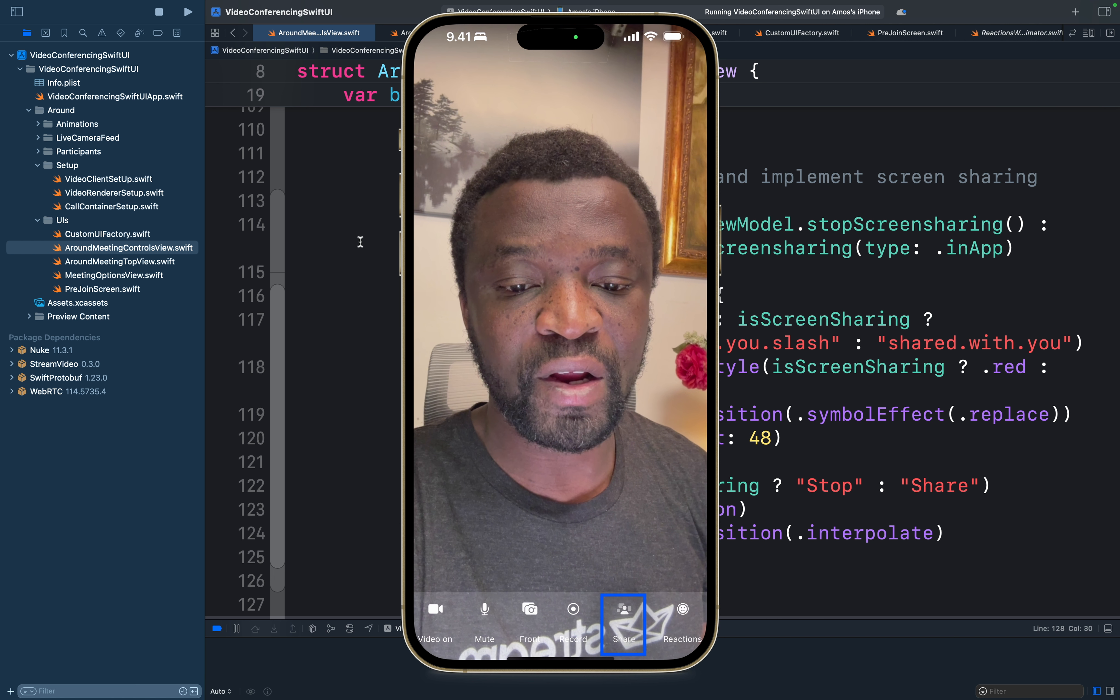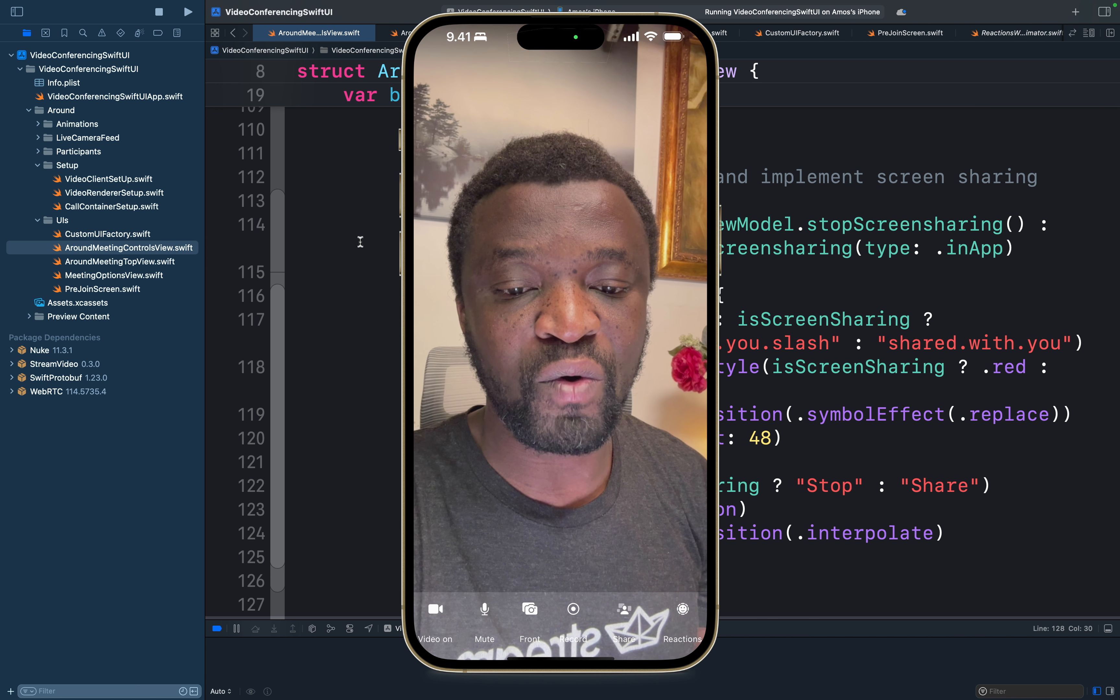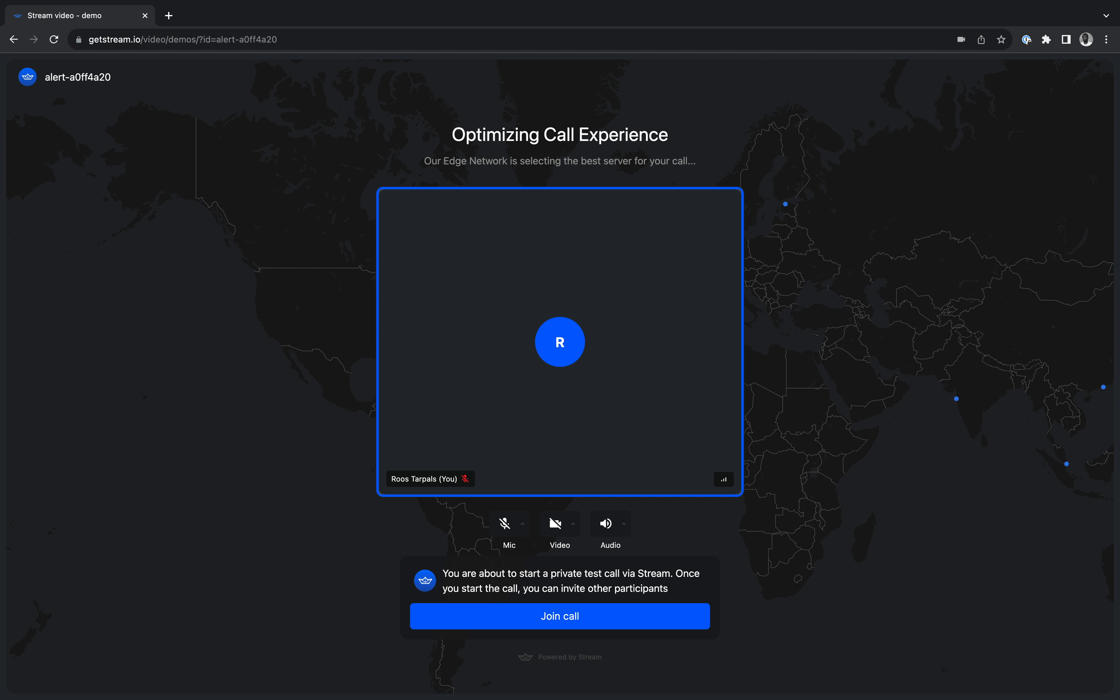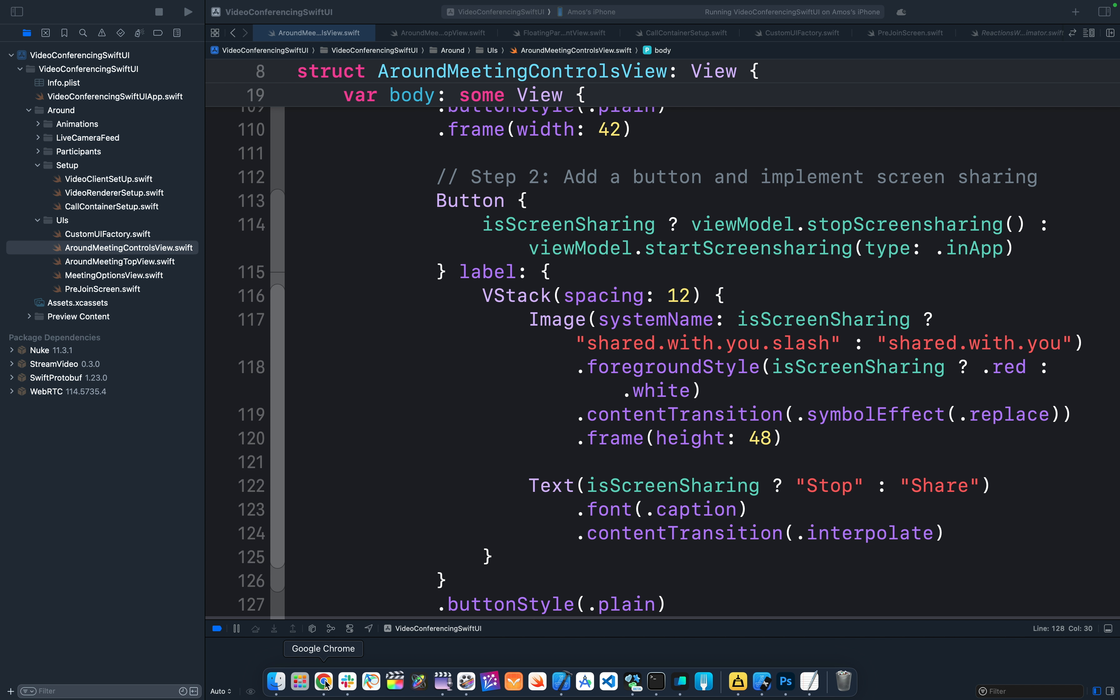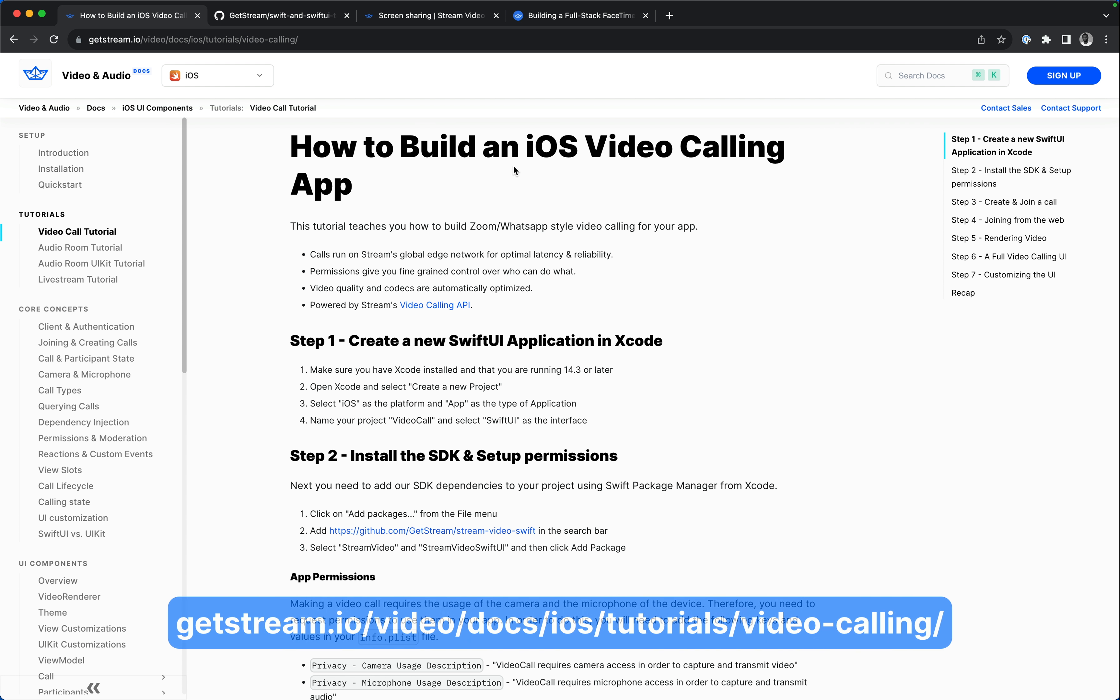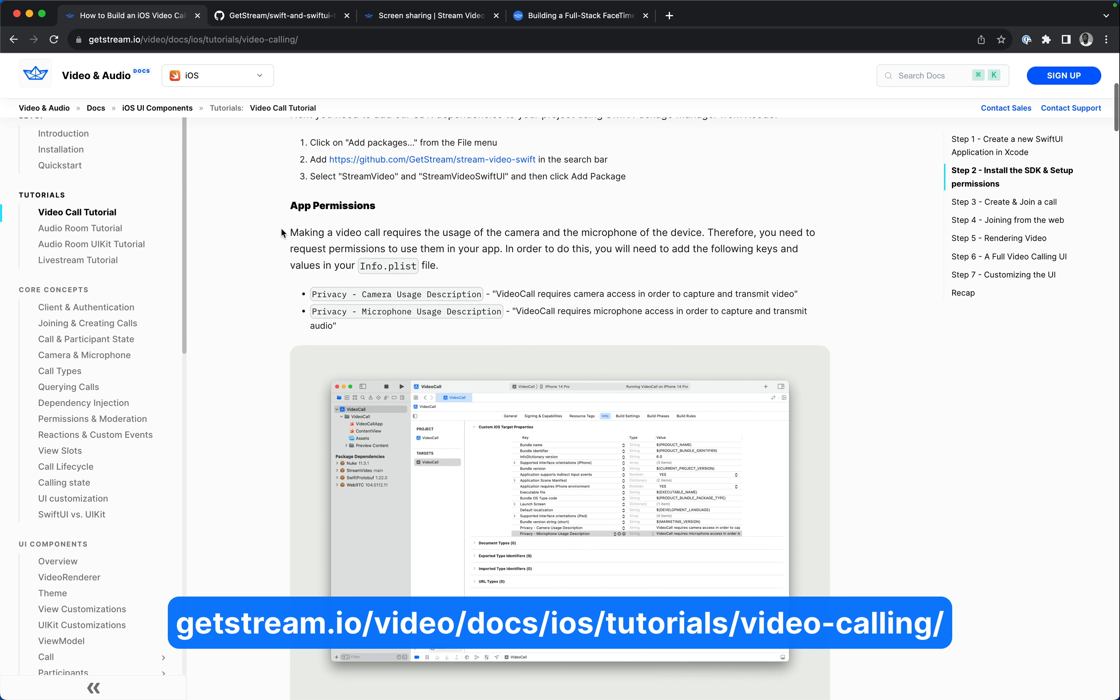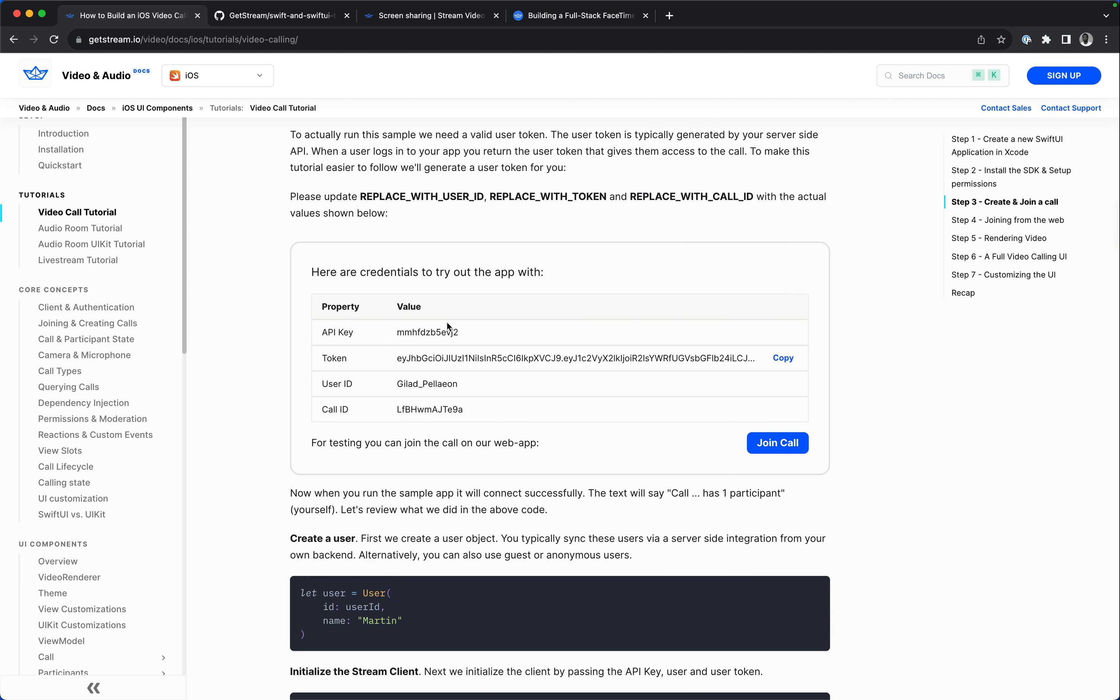To be able to share the iPhone screen, we need more than one participant in the call. To join more than one participant, we are going to use the companion web app. We can join from the web using a tutorial on our website. So from our documentation, we have how to build an iOS video calling app. In this tutorial, we have user credentials over here.